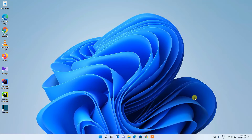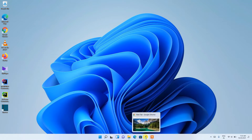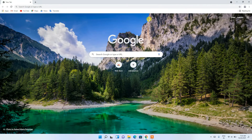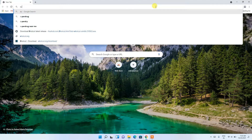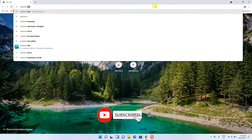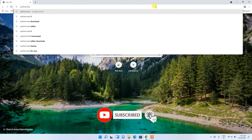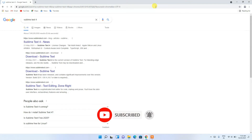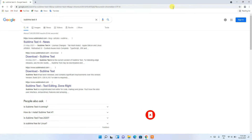Hello everyone, welcome to my channel. Today I'm going to show you how to install Sublime Text editor in a Windows 11 operating system. To install Sublime Text editor, you need to first go to your favorite browser. In the address bar, type 'Sublime Text 4' because Sublime Text 4 is the latest version.